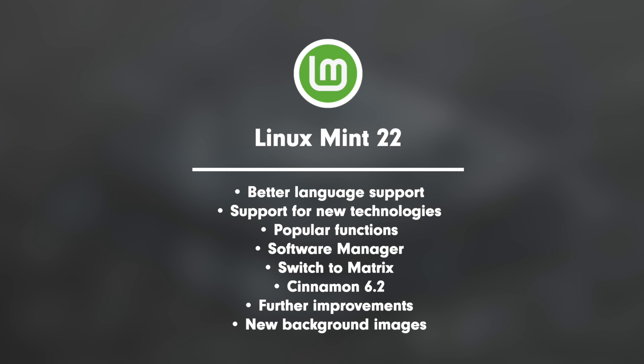Point 2: Support for new technologies. Modernized components with the Ubuntu 24.04 package base. Kernel version 6.8 and support for hardware enablement series. Switch to Pipewire as the standard sound server.